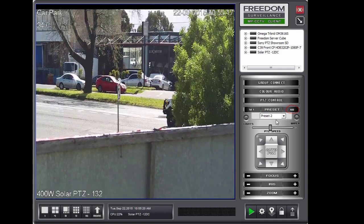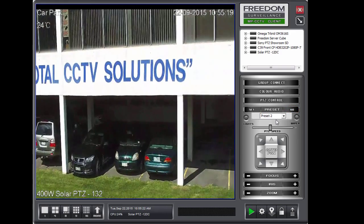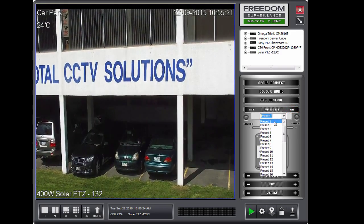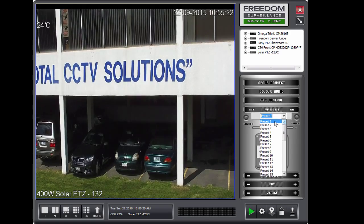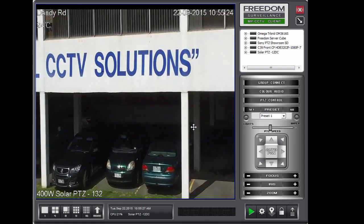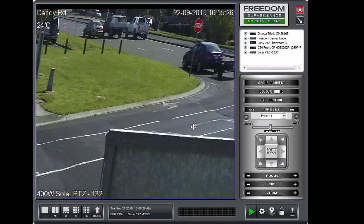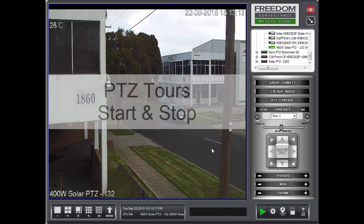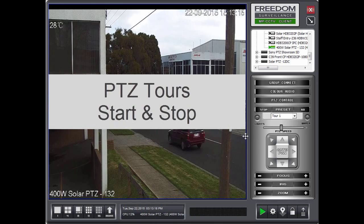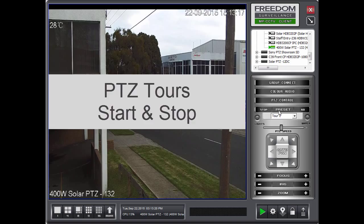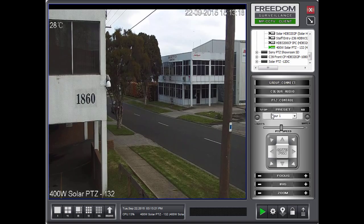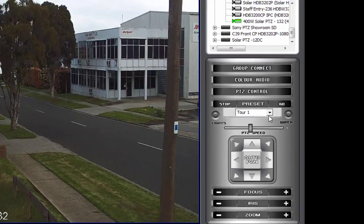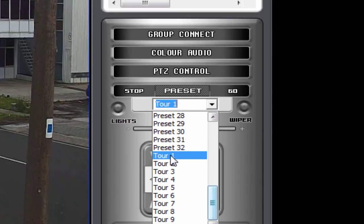I'm clicking on the go. And we'll go back to number one. Now we can also start and stop tours. PTZ tours in freedom. You do this again by opening up the PTZ control. And selecting the tour number that you want.